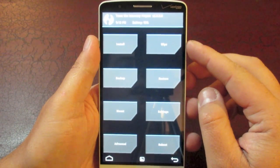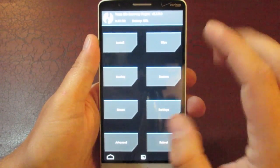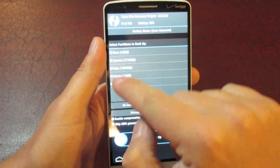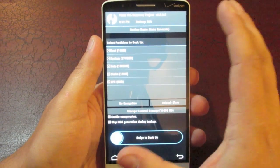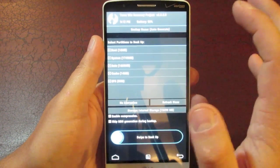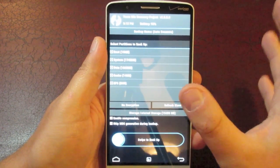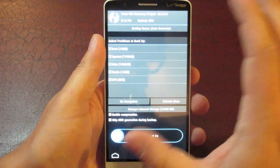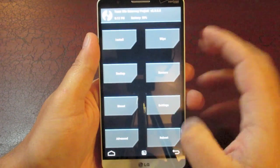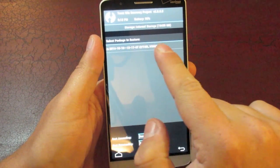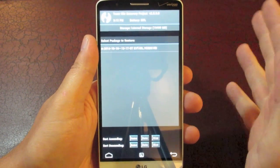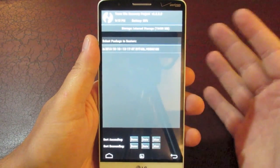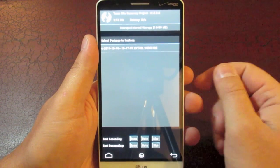That's probably the first thing that I would suggest doing once you have a recovery installed is come in here to backup and select all the boxes here and create a backup of your stock LG ROM. Because if you have any problems flashing files and you brick your phone for whatever reason, you can get back into the recovery and click restore and restore your stock ROM and be able to recover your information without making your phone just a total paperweight.